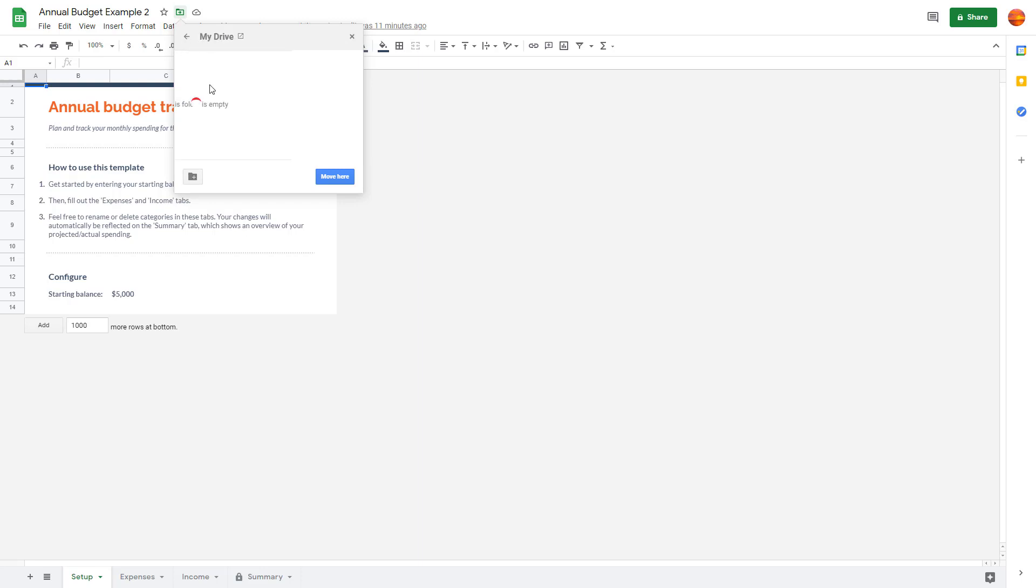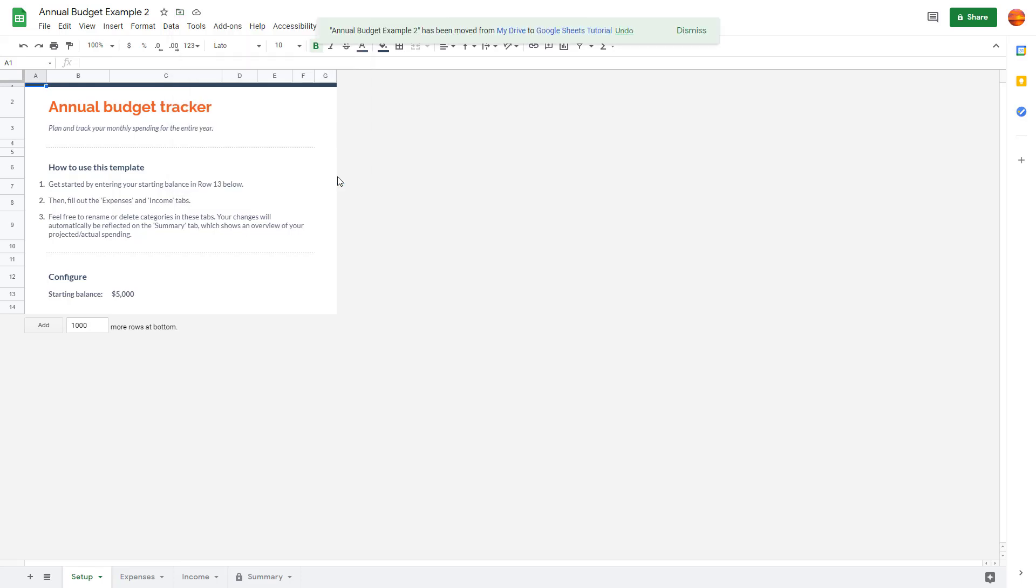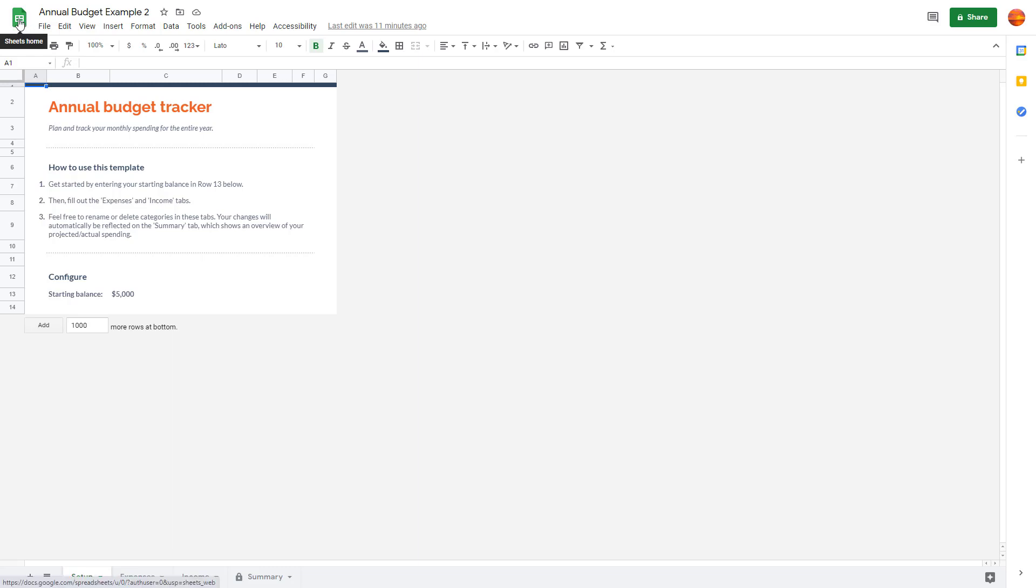Now you can see that Google Sheets Tutorial folder which I just made. I can go over here, double-click on it, and then to move this file there, I'm going to click on Move Here. The file is moved, and there you go. I can dismiss it.